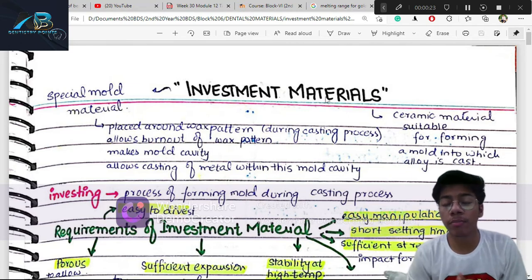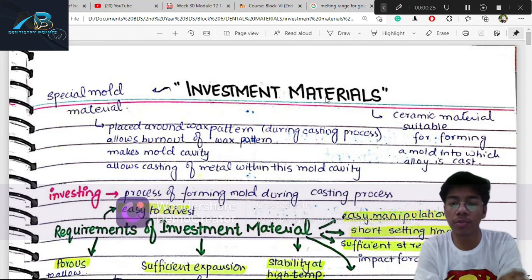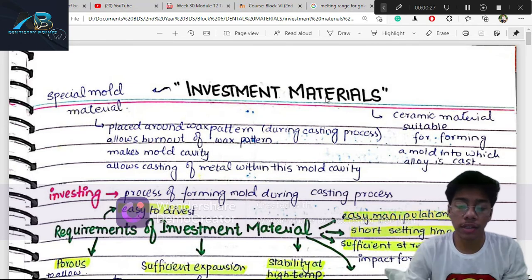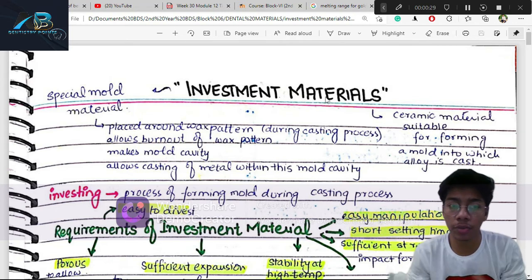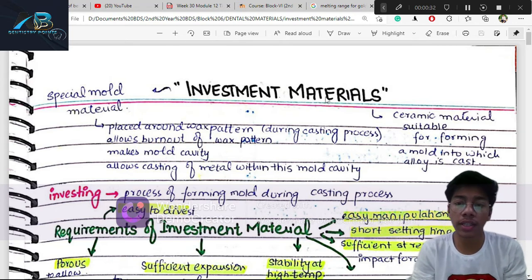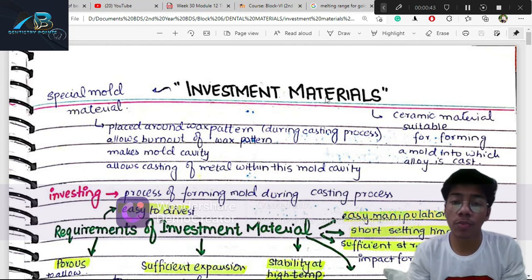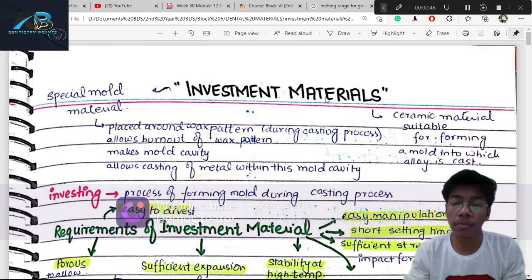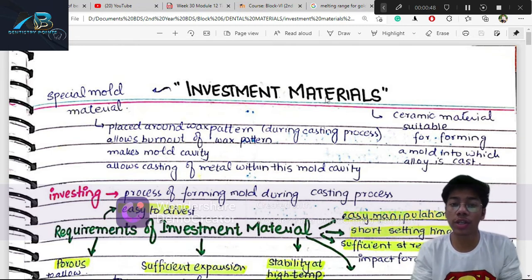First, let me give background knowledge about investment materials. In the casting process, we had to learn: waxing, spruing, investment, burn out, casting, and polishing.